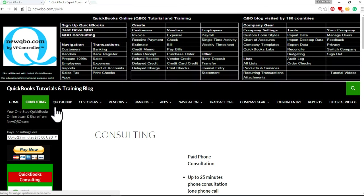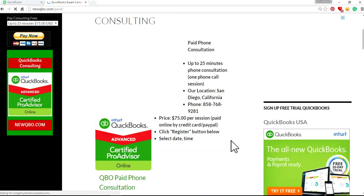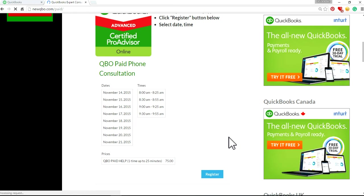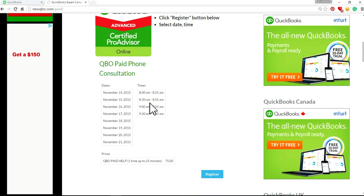Just click this consulting link and the next link. You can register, select the date you want. Always in early morning. I'm in California.